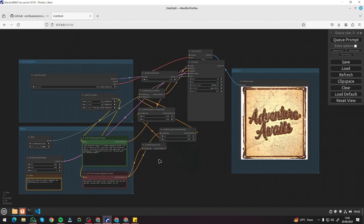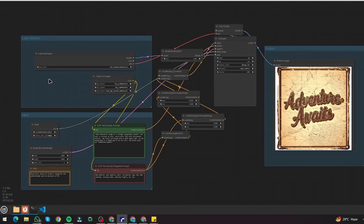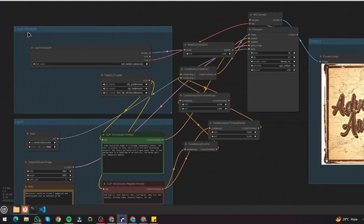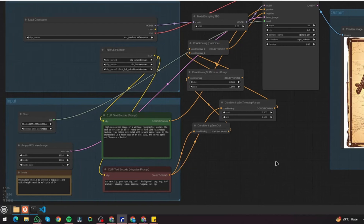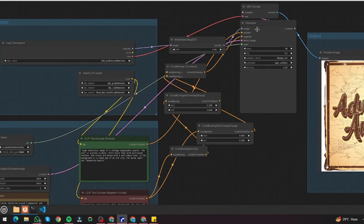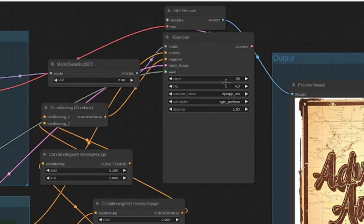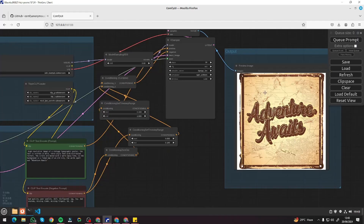Here I am in my ComfyUI for Stable Diffusion 3. You can see I have a complex workflow where I load models and choose between parameters. I have an input section where I choose my seed, latent image, prompt and negative prompt. Then there are a few more important parameters — the sampler, where I choose steps, CFG values, sampler name, scheduler, and denoise — and finally my output section for the final image.